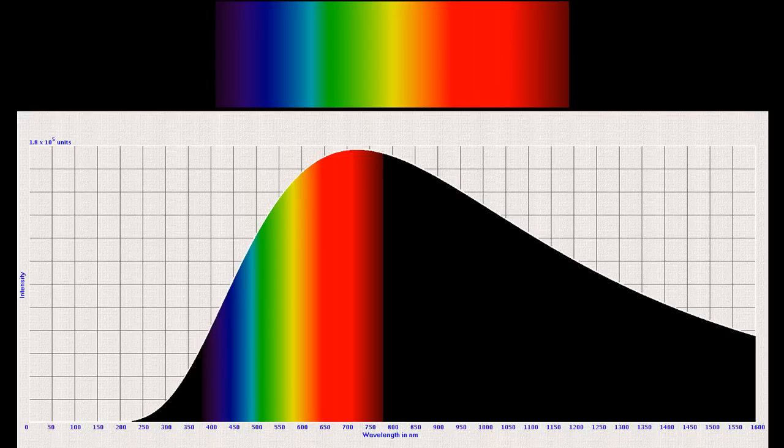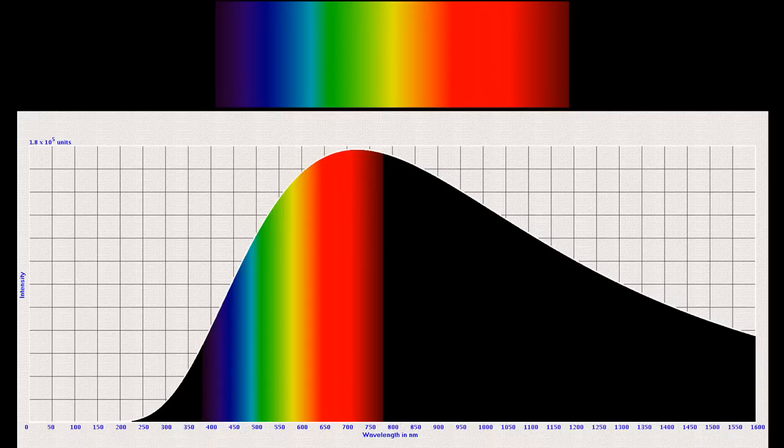At 4000 Kelvin, you still have all wavelengths, but the dominant color at this temperature is red. The dominant wavelength depends on temperature.